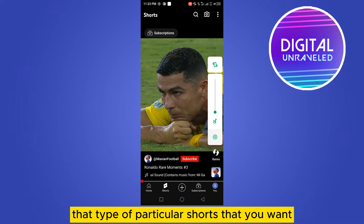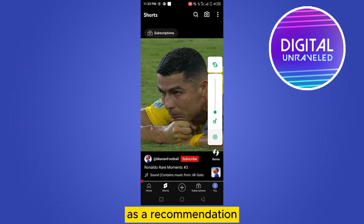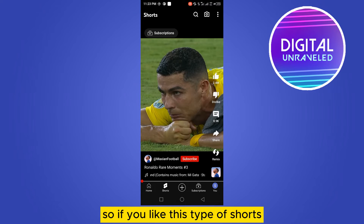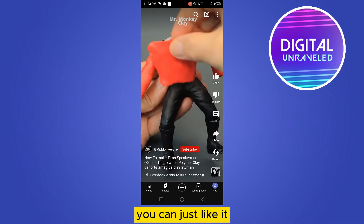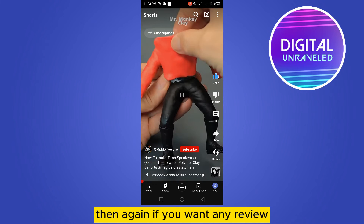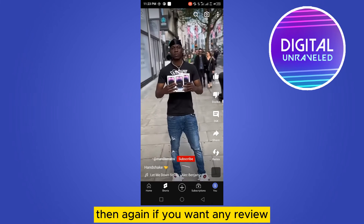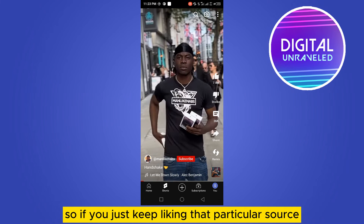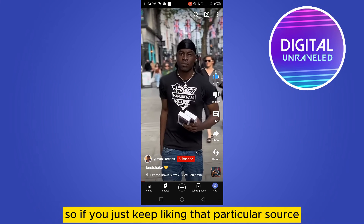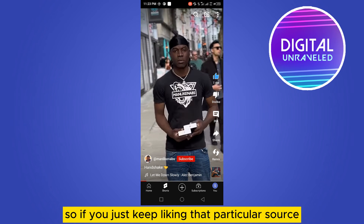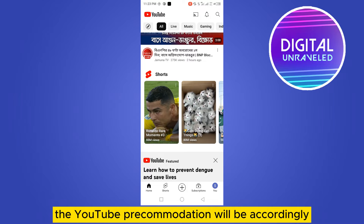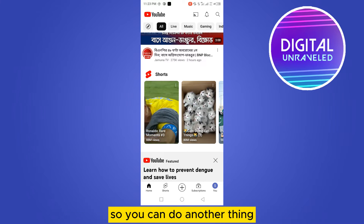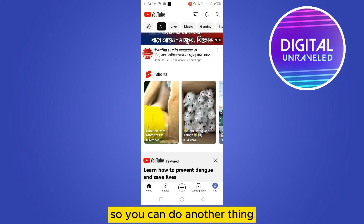You have to like the particular type of Shorts that you want as recommendations. For example, if you like hacking Shorts, you can just like those. If you want review Shorts, you can like those too. If you keep liking a particular type of Shorts, the YouTube recommendations will adjust accordingly.